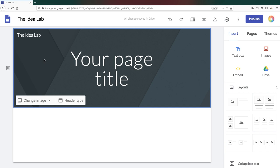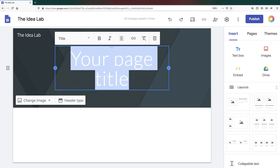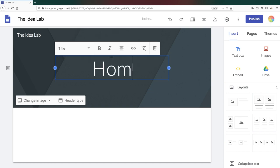You'll also need to give each page on your website a name. To do this, double-click on the box in the banner that says your page title and rename your page. As this is the first page on my site, I'm going to call it home.